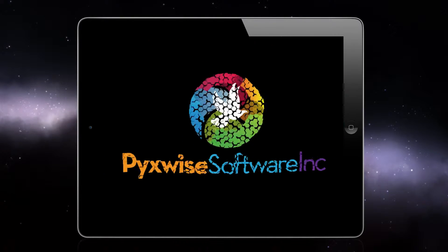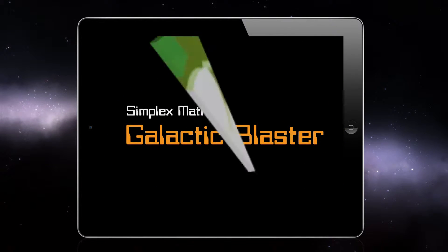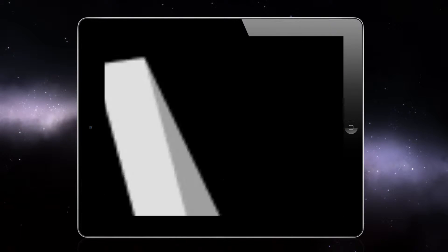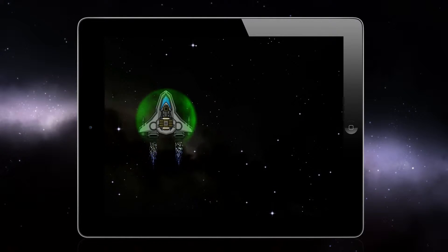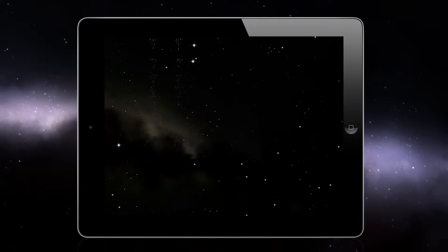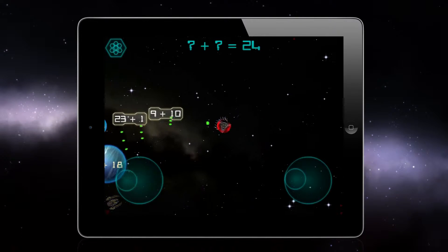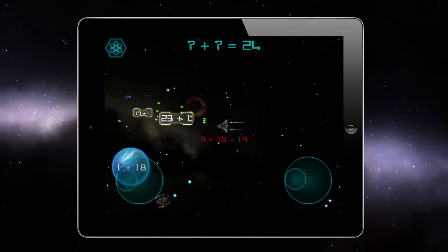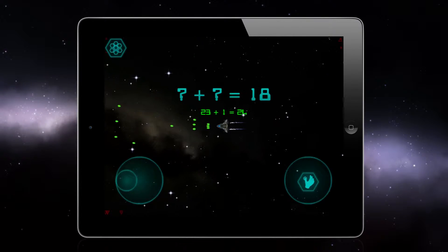Pixwise Software presents SimplexMap Galactic Blaster. Galactic Blaster is light years ahead in teaching math to children, and with regular use, your child will be too.